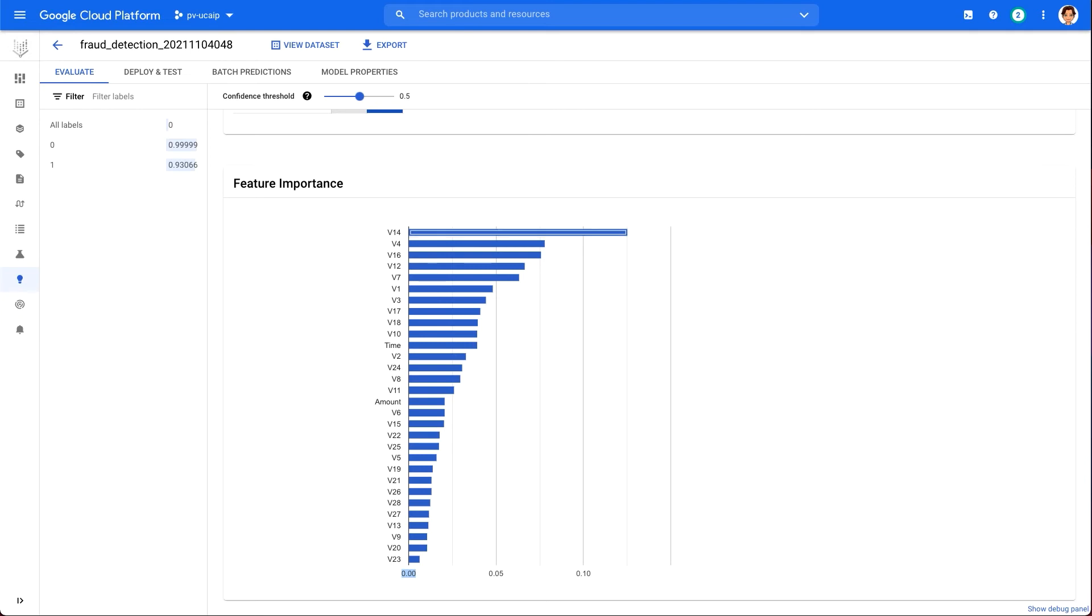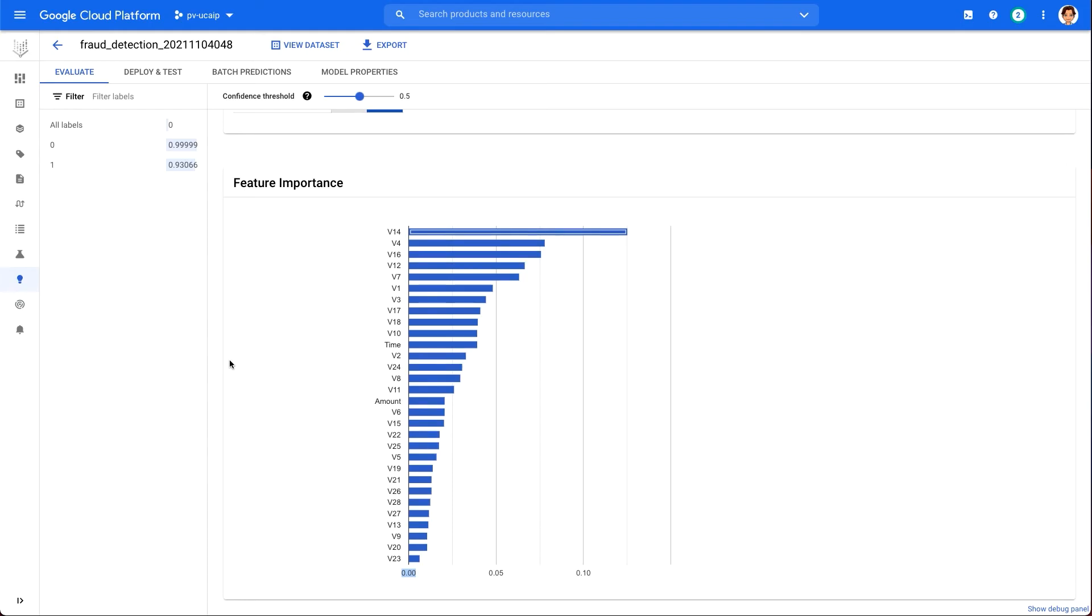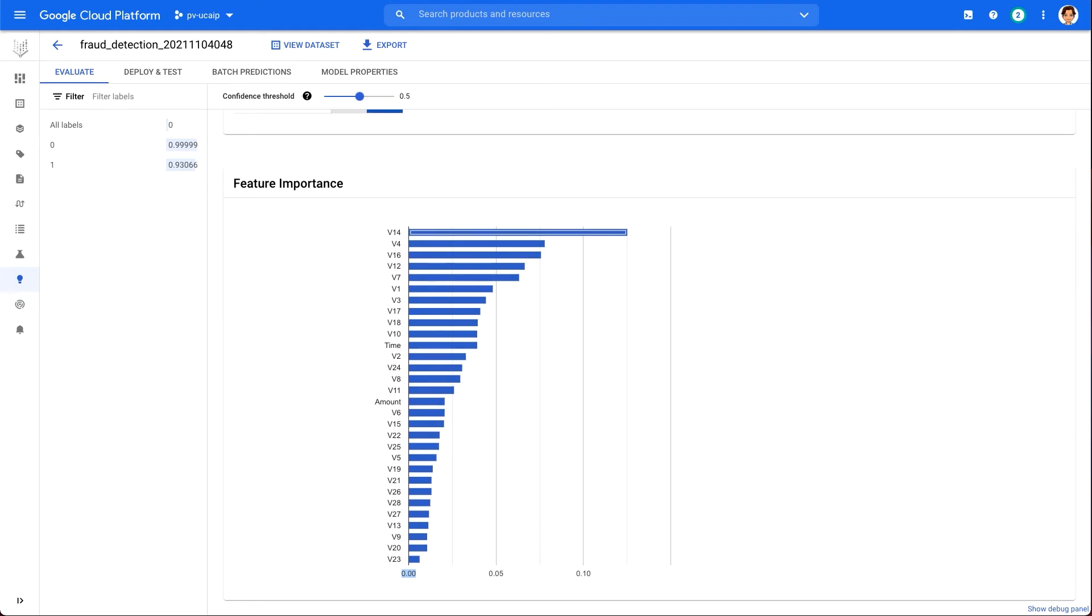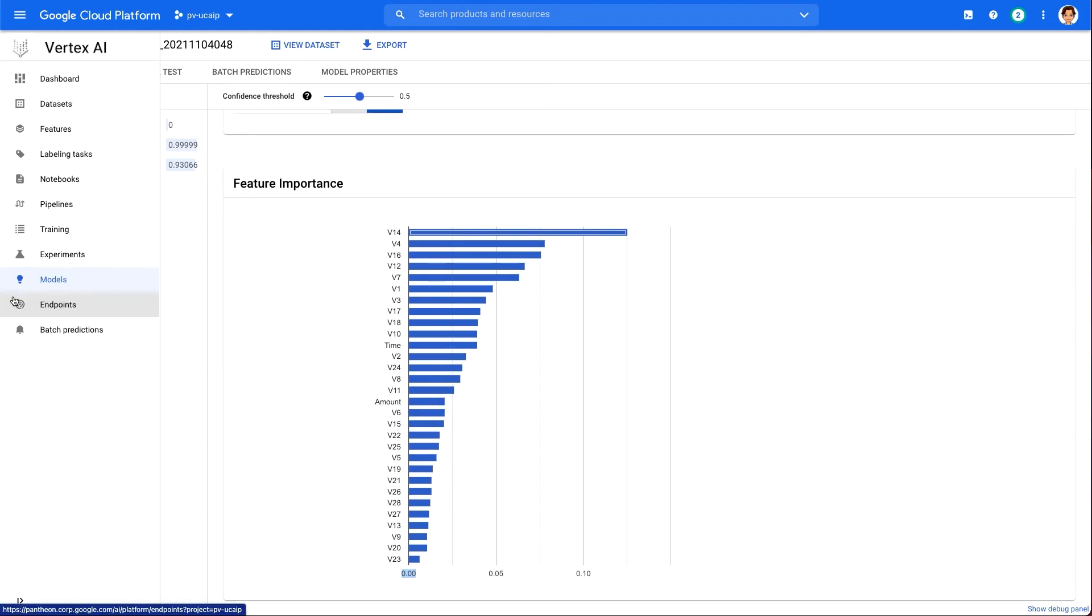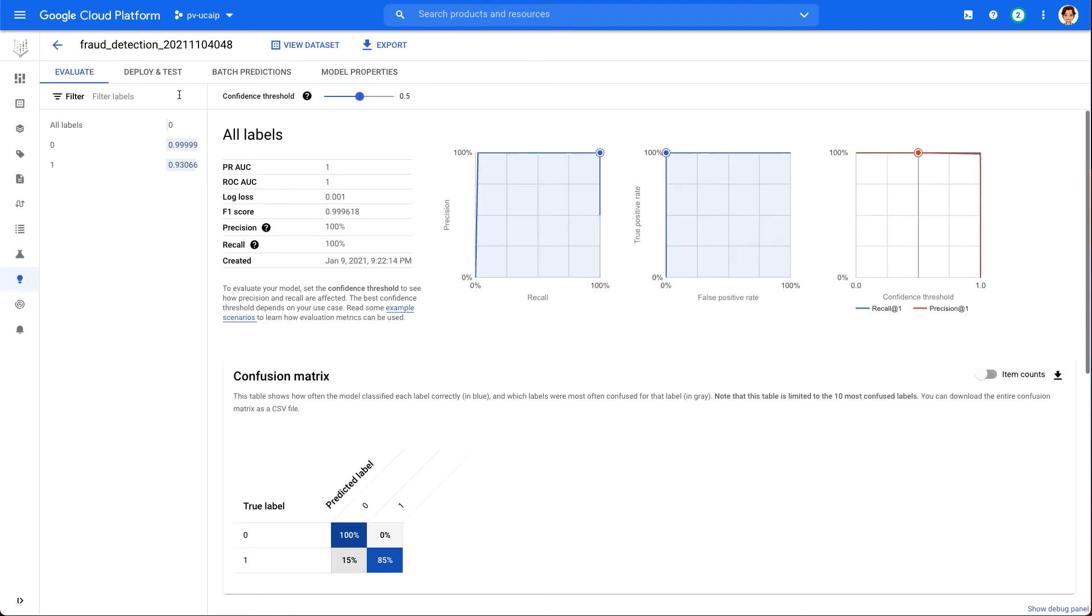Now that we have trained model, the next step is to create an endpoint in Vertex AI. A model resource in Vertex AI can have multiple endpoints associated with it, and you can split traffic between endpoints.